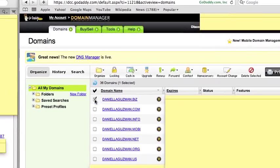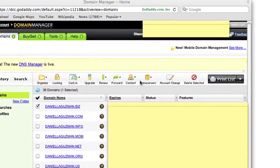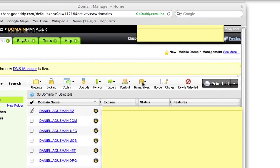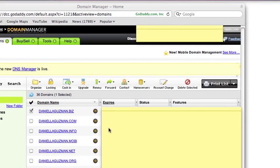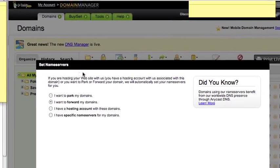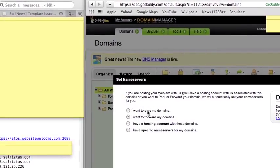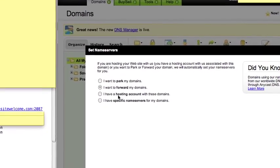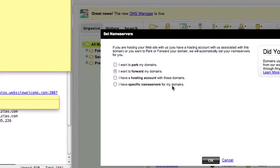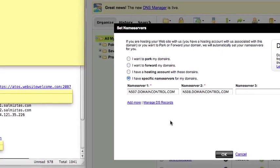As you can see, after I put the check mark, all my icons up here become active. Click here and go to Set Nameservers. Once you go to Set Nameservers, which is the first option, you'll scroll all the way to the bottom where it says 'I have specific nameservers for my domain.' That's what you'll click or choose.